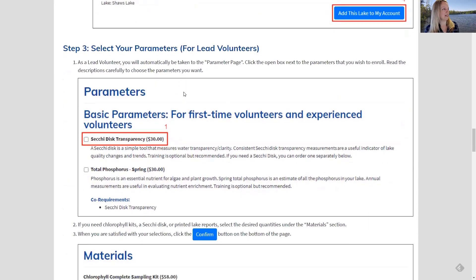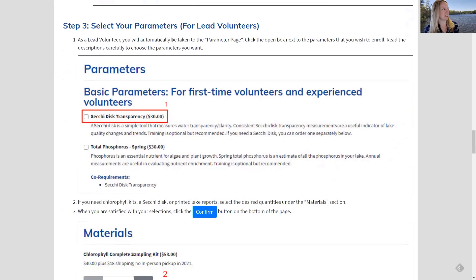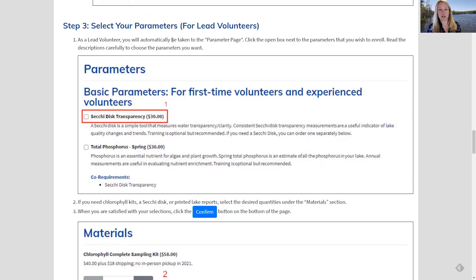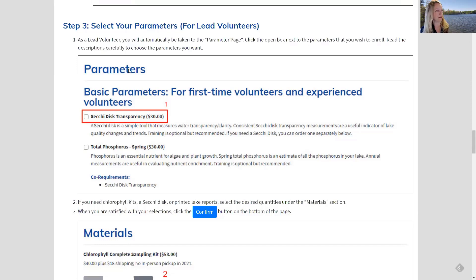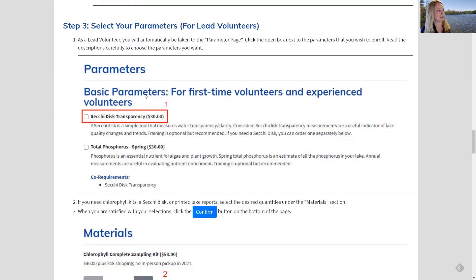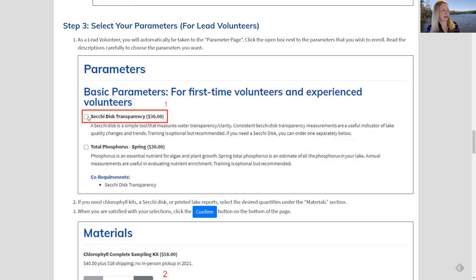All right. Now for lead volunteers, selecting your parameters. As a lead volunteer, after you select a lake, it will take you automatically to this parameter page. And you'll see a long list of the different parameters. So for example, we have all the basic parameters that are for our first time volunteers and experienced volunteers listed at the top of the screen. So you might click on the box that says, yep, I want to do Secchi disk transparency. You might also want to do phosphorus.